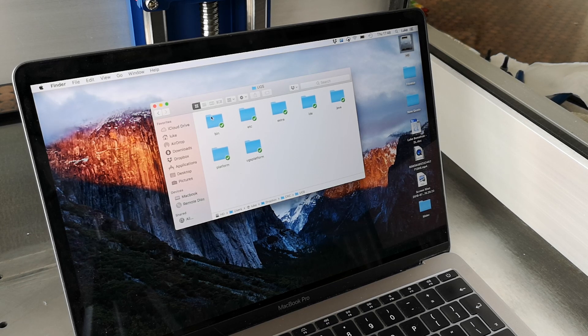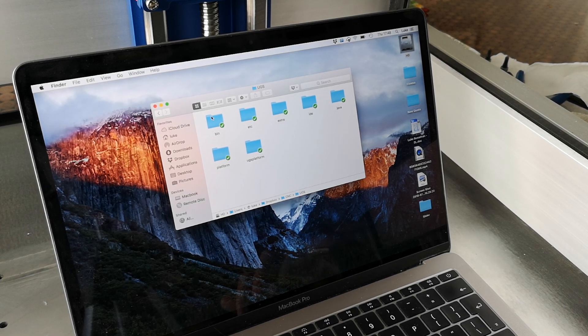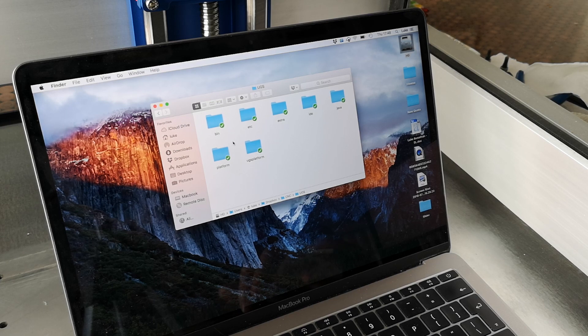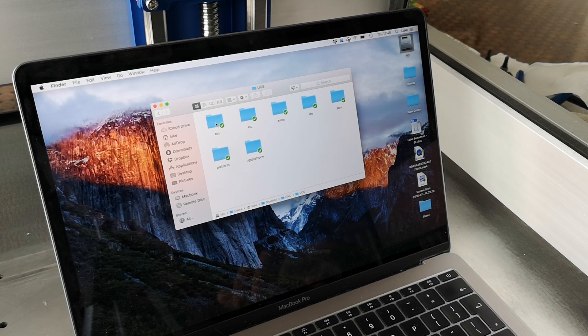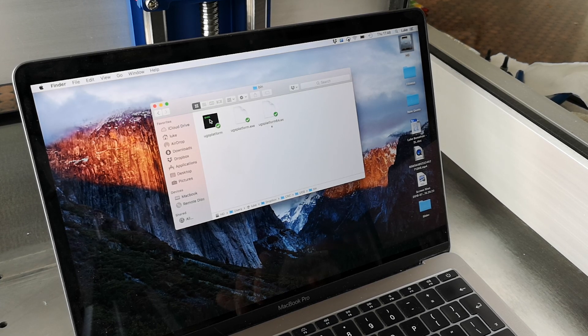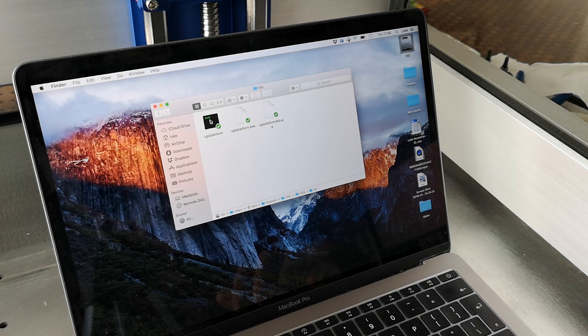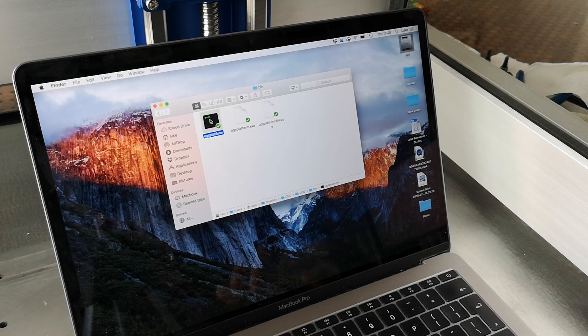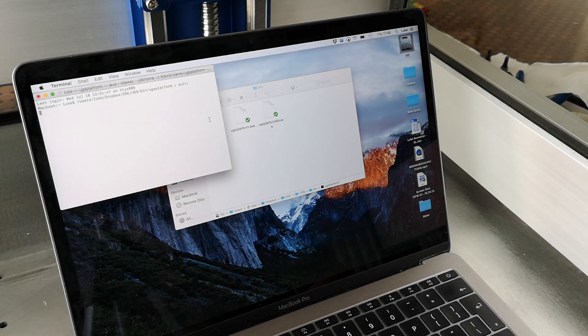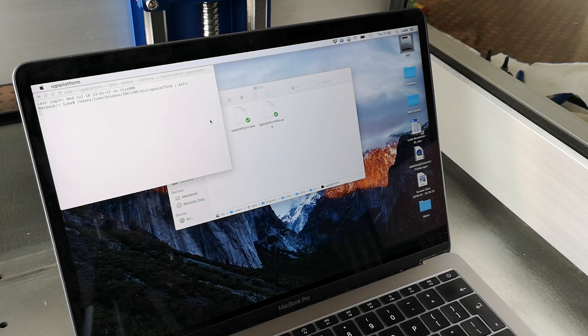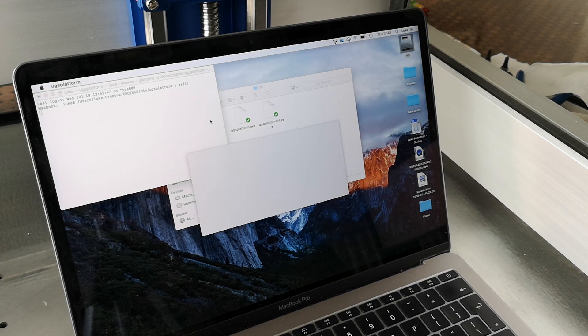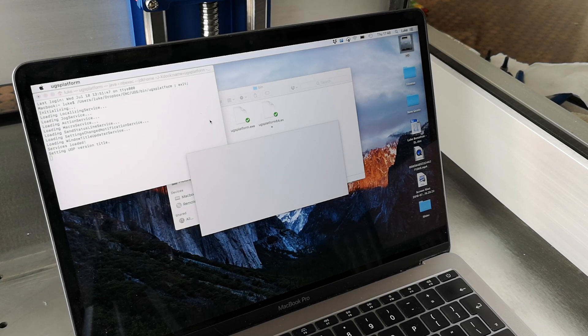Now the first thing you might find if you're on a Mac, it's slightly different to open. If you go into your file and go into the bin, it's then under UGS platform. I had a small issue when I started loading this software, and that's that my Mac would go really really hot and the fans would go nuts.